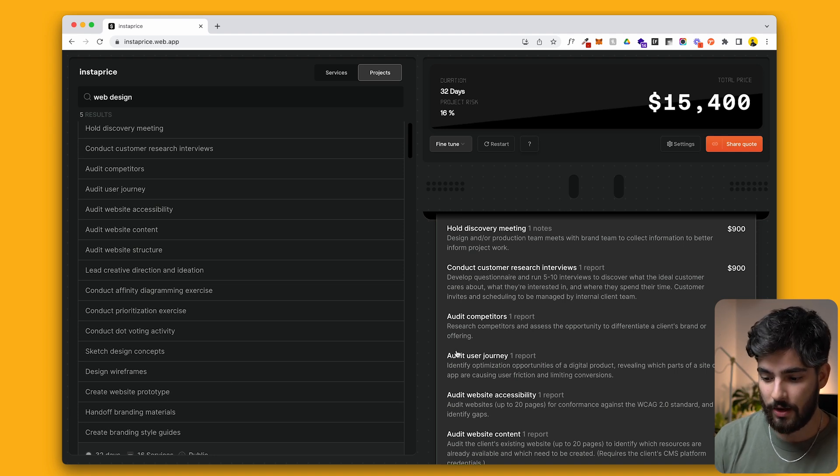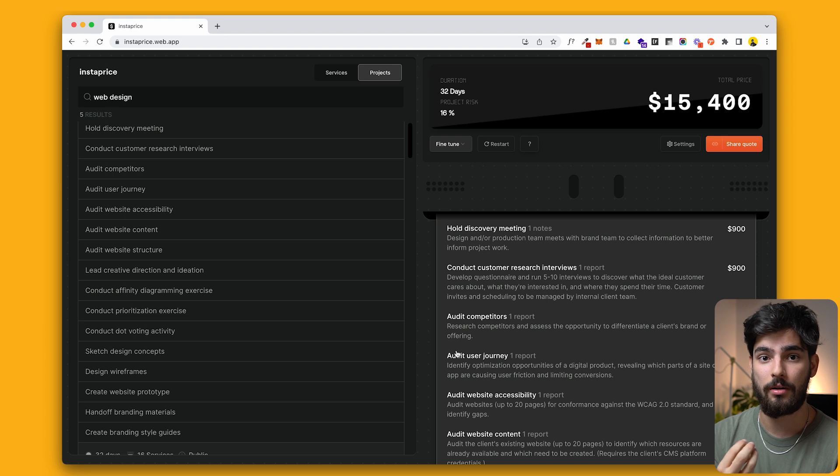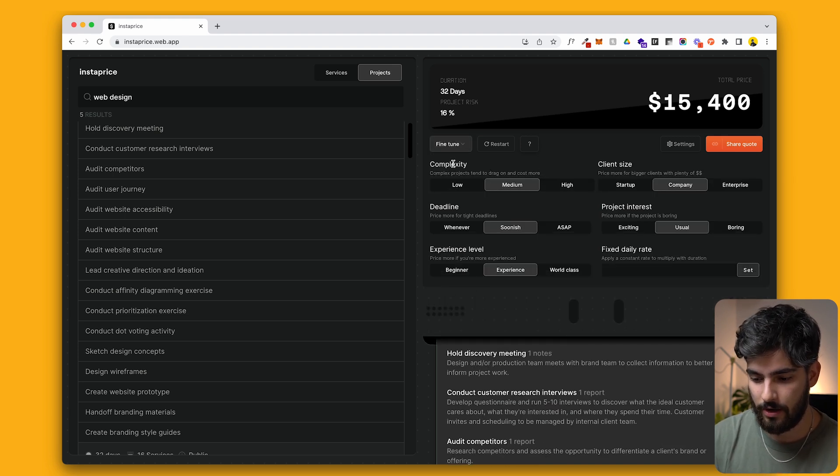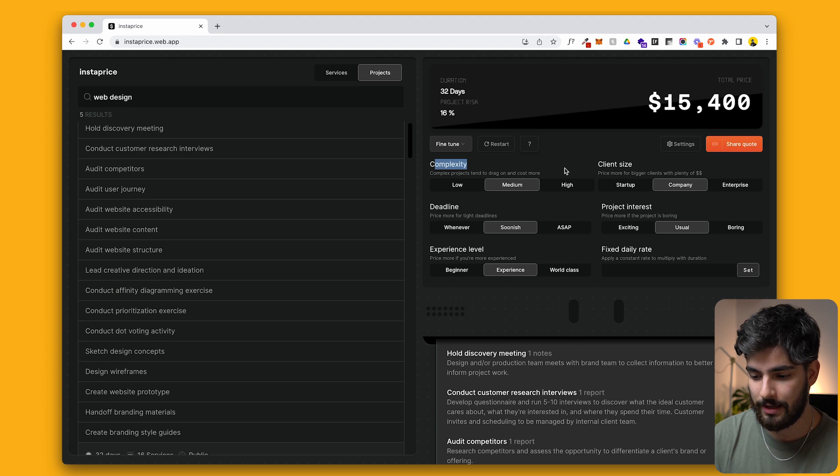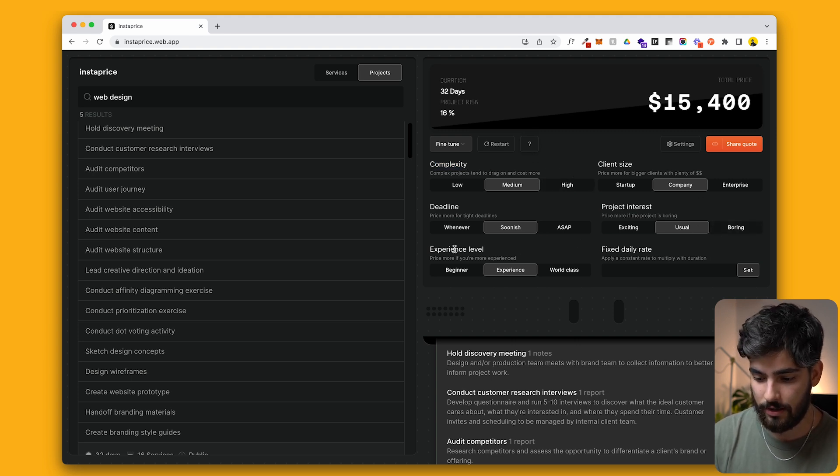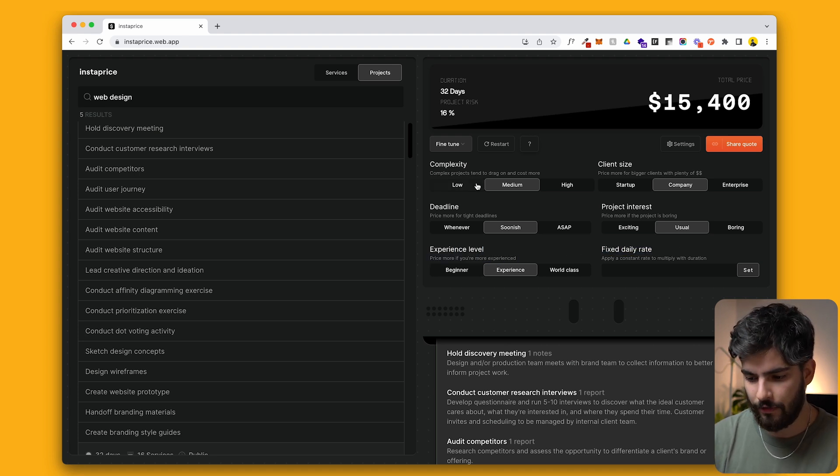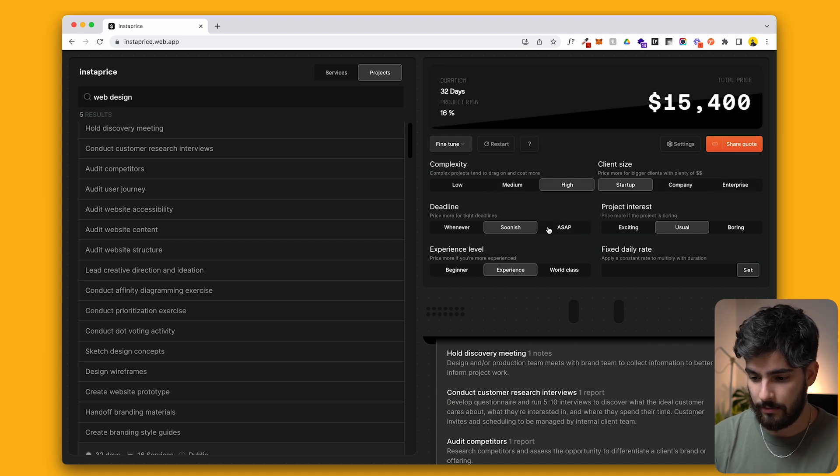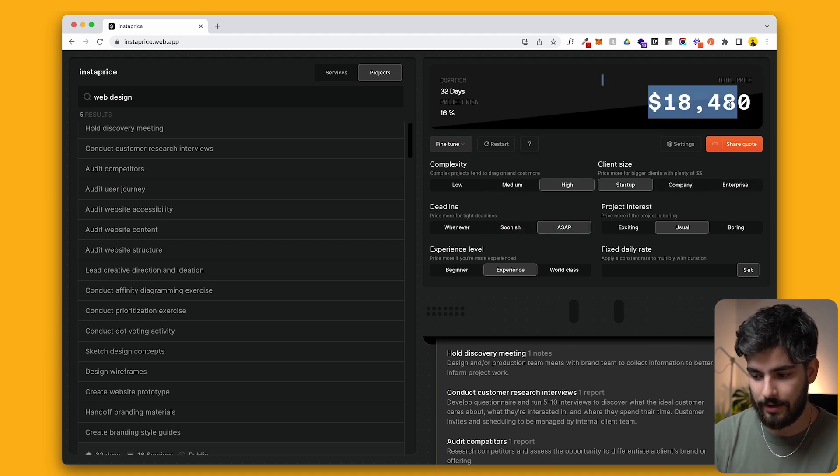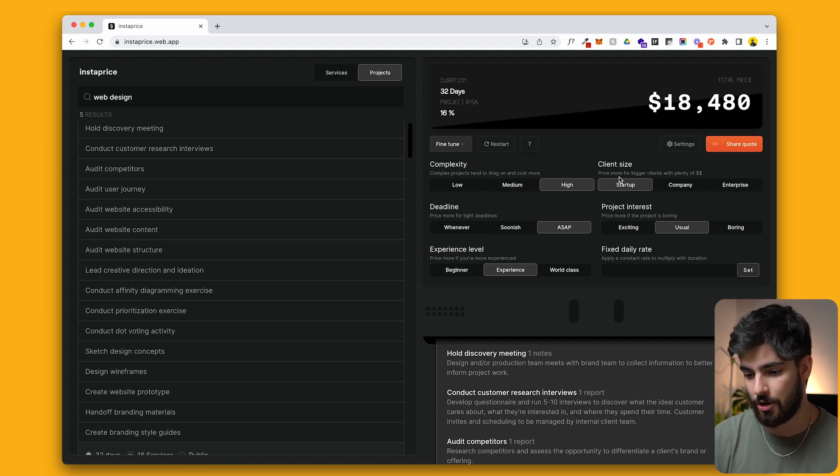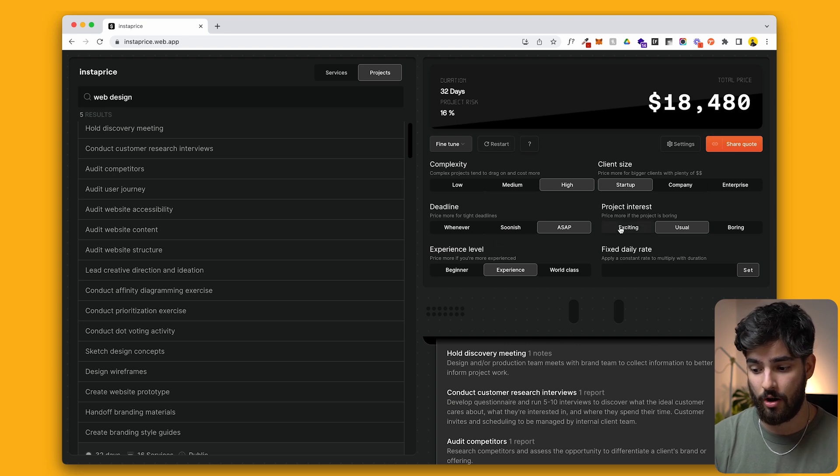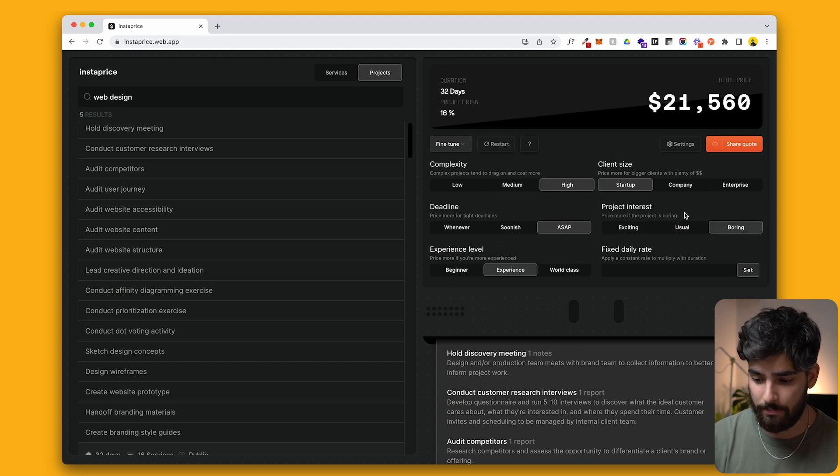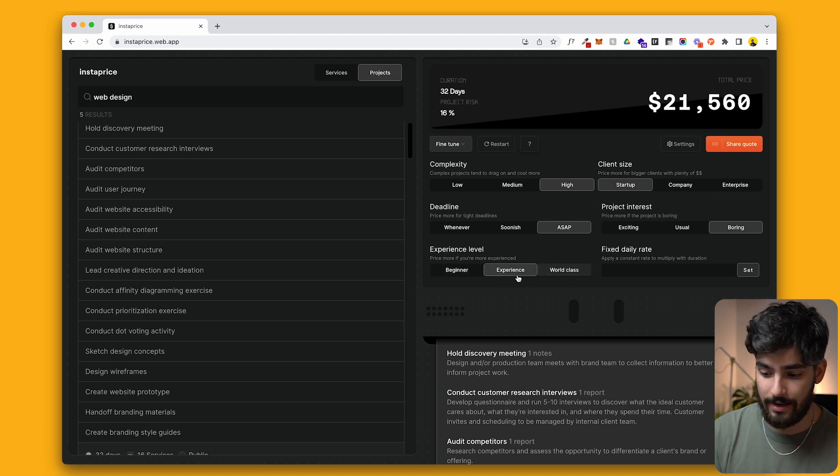So one of the things that we can do here to fine tune this project, this 15K for our personal client and for us, for our experience, is we can click on fine tune here and we can base it off of different complexity, different client size, deadline, project of interest, experience level, and maybe also if you have a fixed daily rate. So for complexity, I'm going to say high, client size low, deadline needs to be urgent. And we can see that on the right side here, our prices start to develop. It starts to change, to increase, to decrease, depending on the duration of the project, depending on the interest that we have in the project. If it's exciting, if it's boring, if I'm a beginner, if I'm world-class, it just depends.